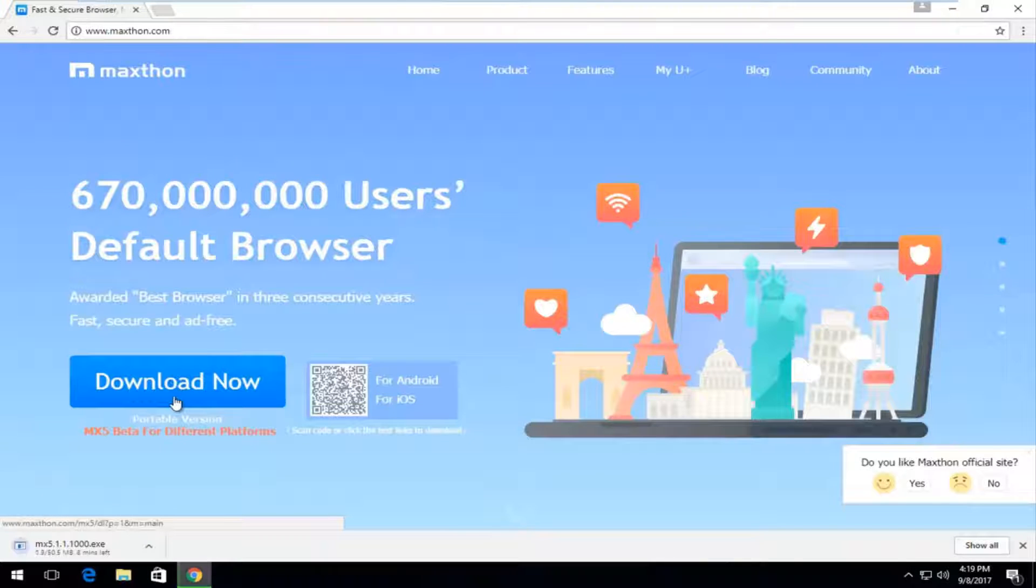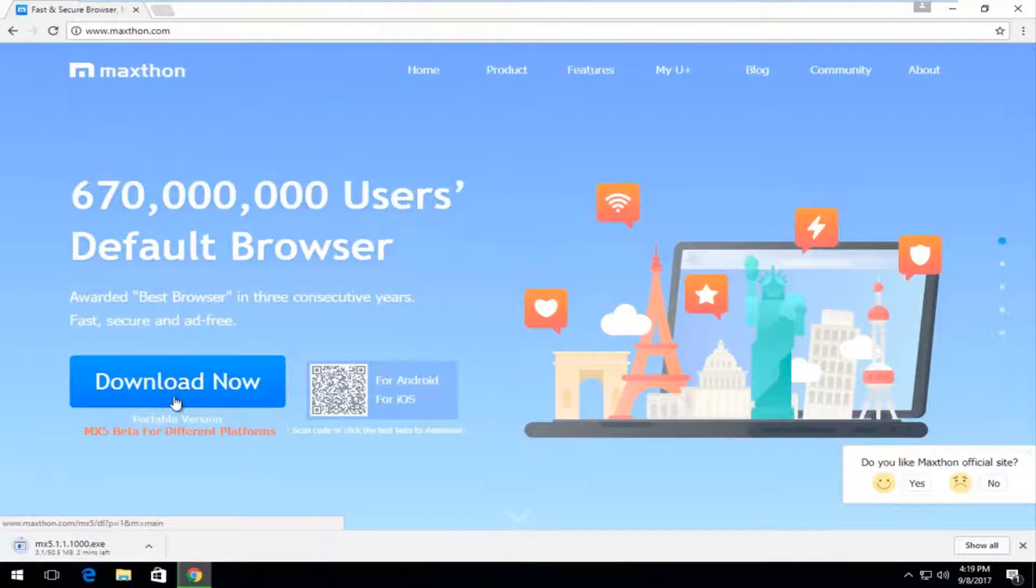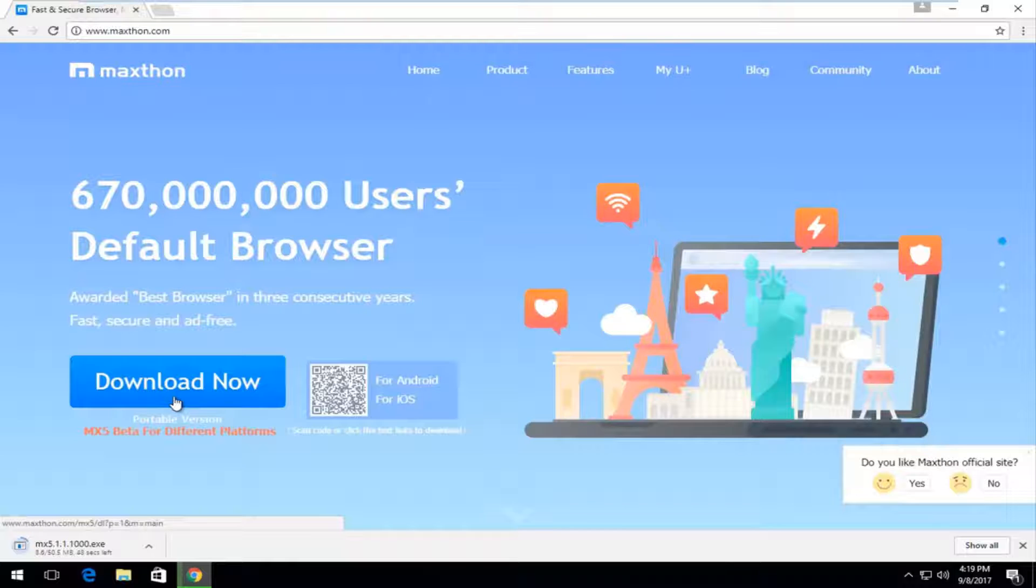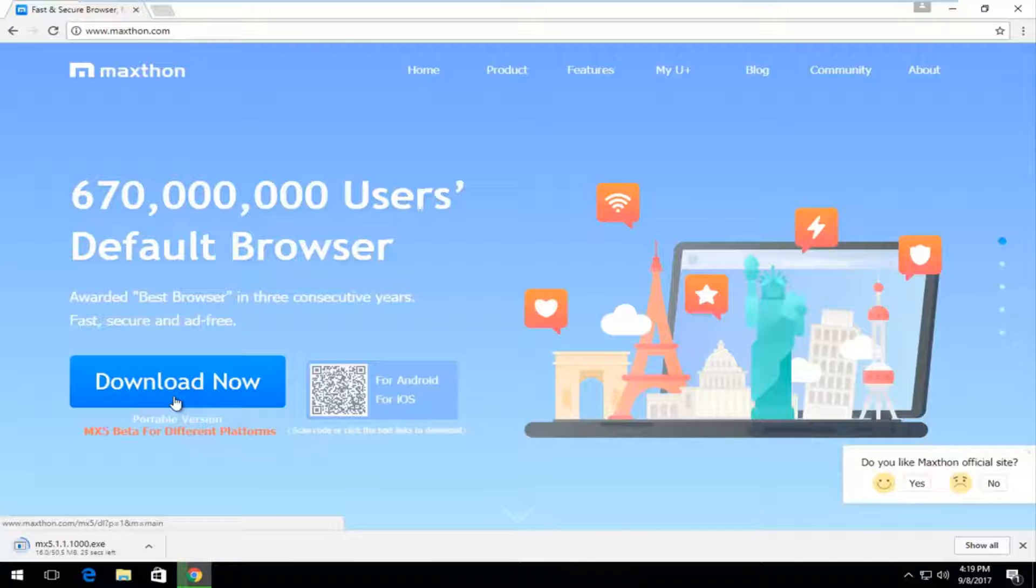It's about 50 megabytes so it's definitely not a tiny download but not too big. And if you have a decent internet connection it should not take very long. It appears we only have about another 30 seconds before it's finished downloading.